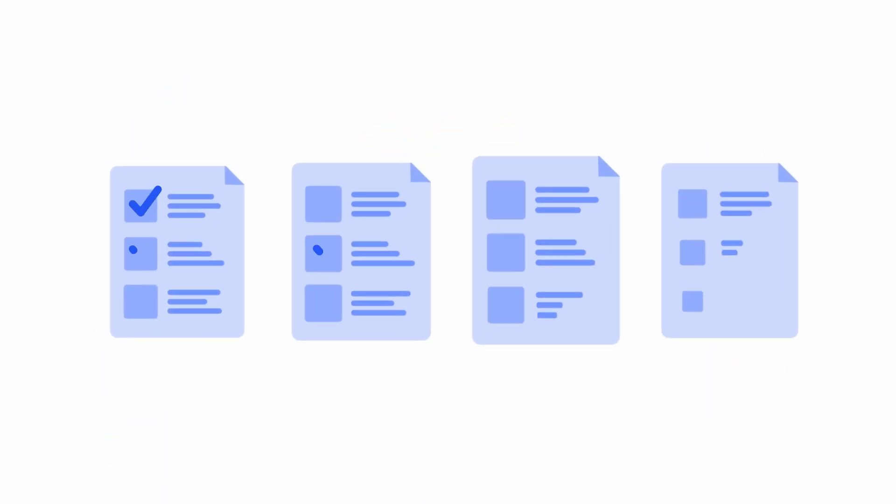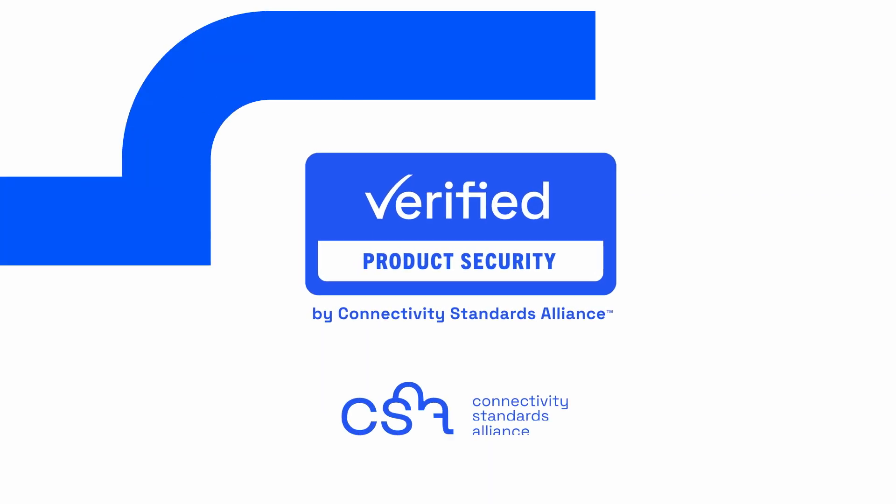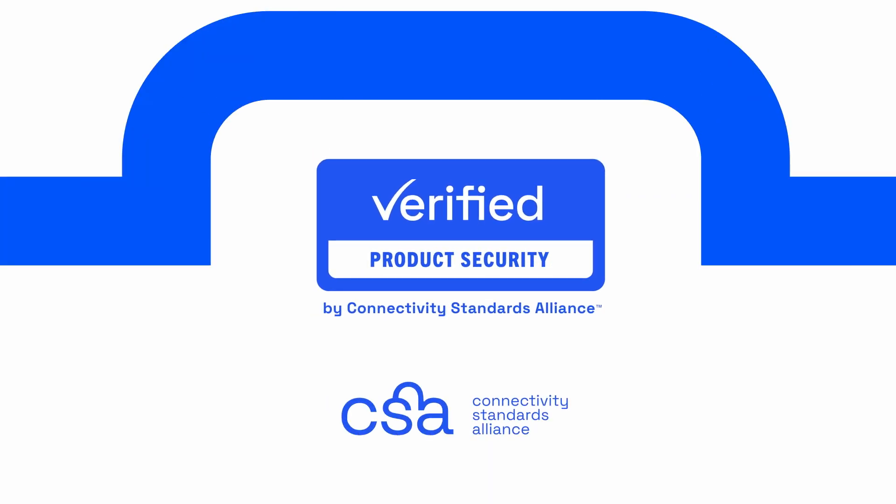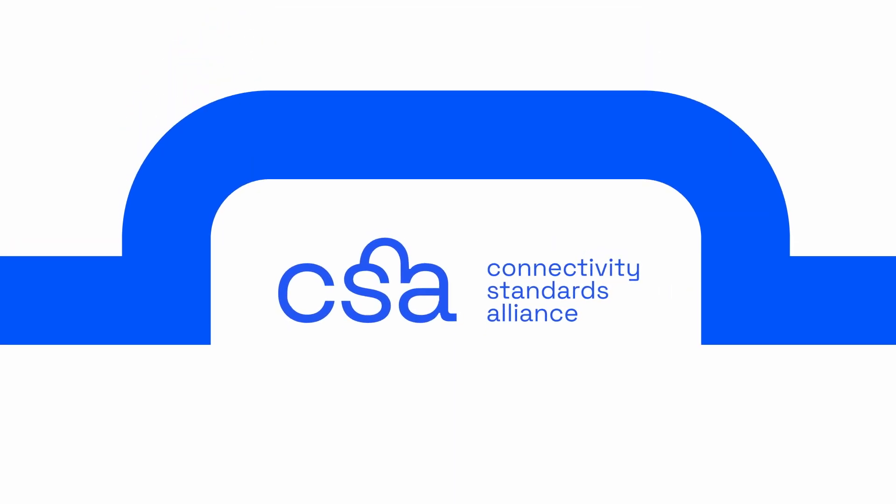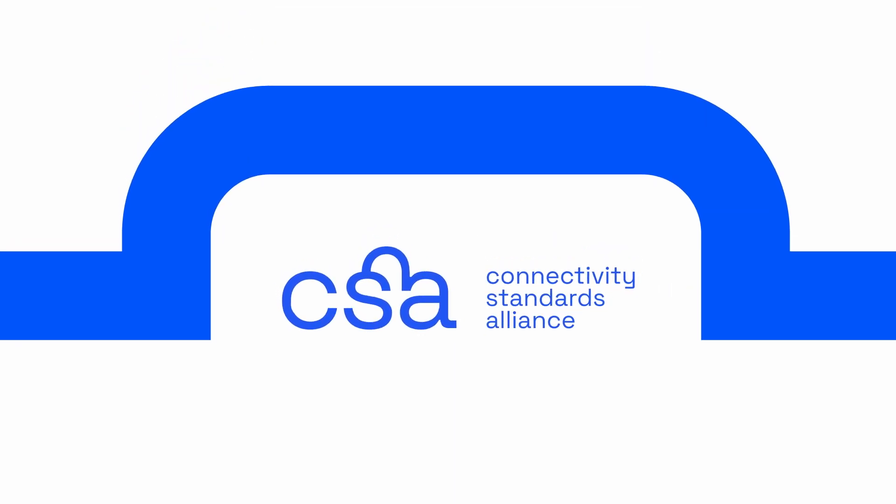However, there is a solution to this fragmentation. The Connectivity Standards Alliance is creating harmonized standards and building a certification program that spans these disparate cybersecurity standards.